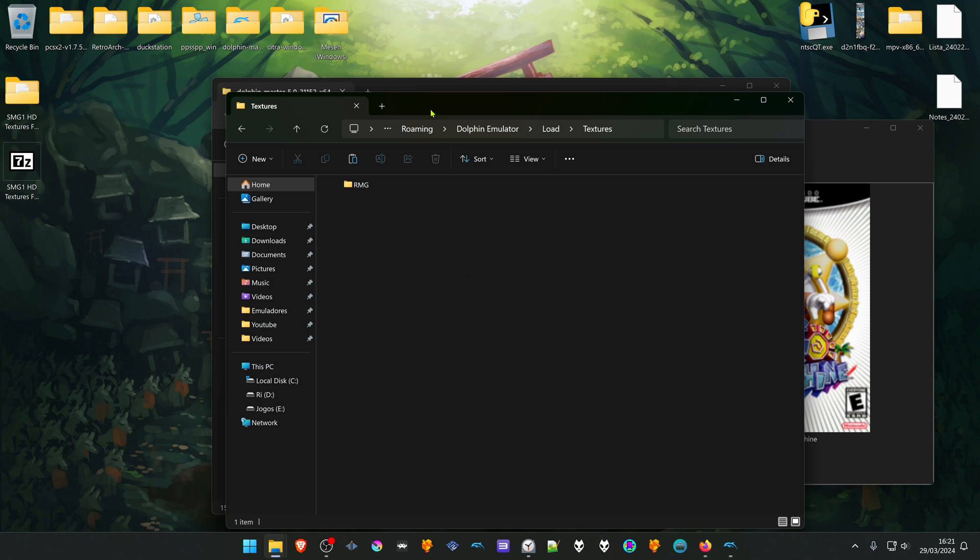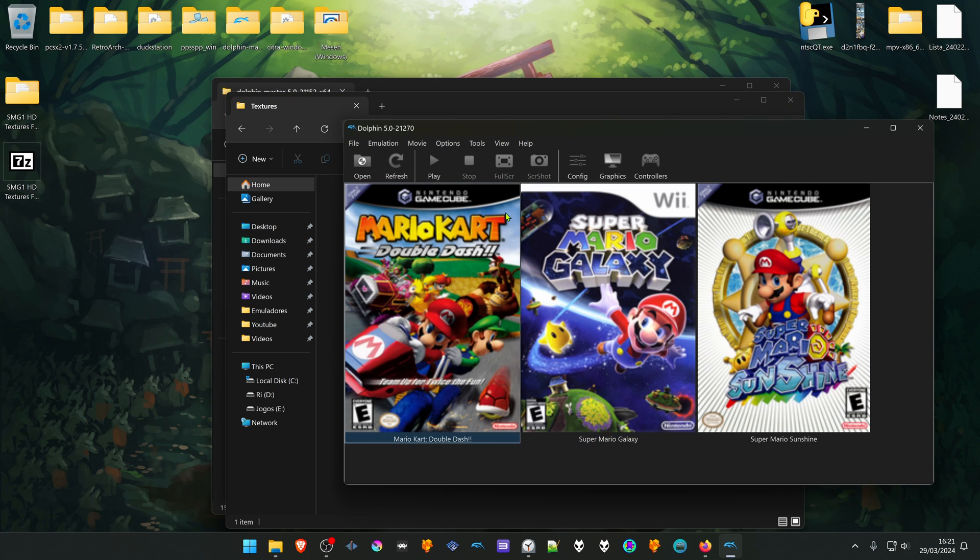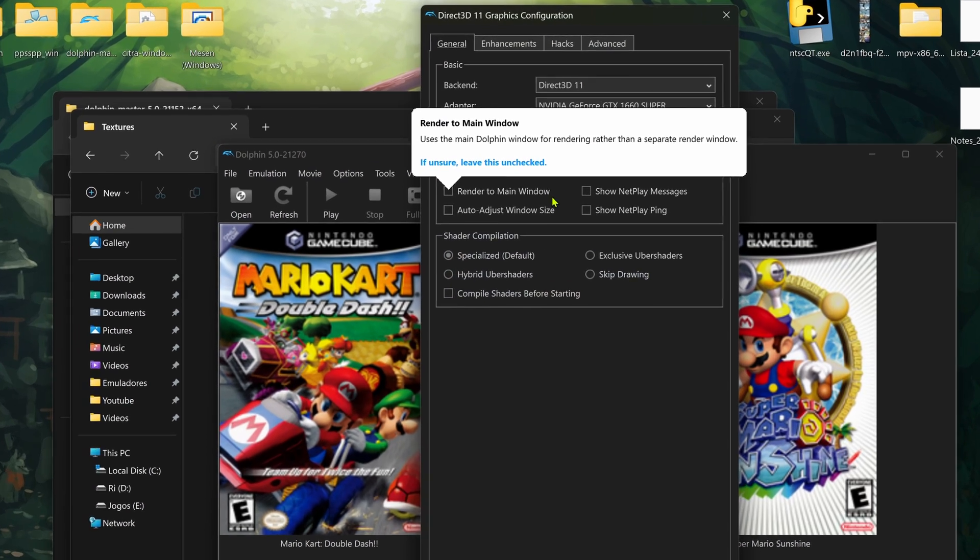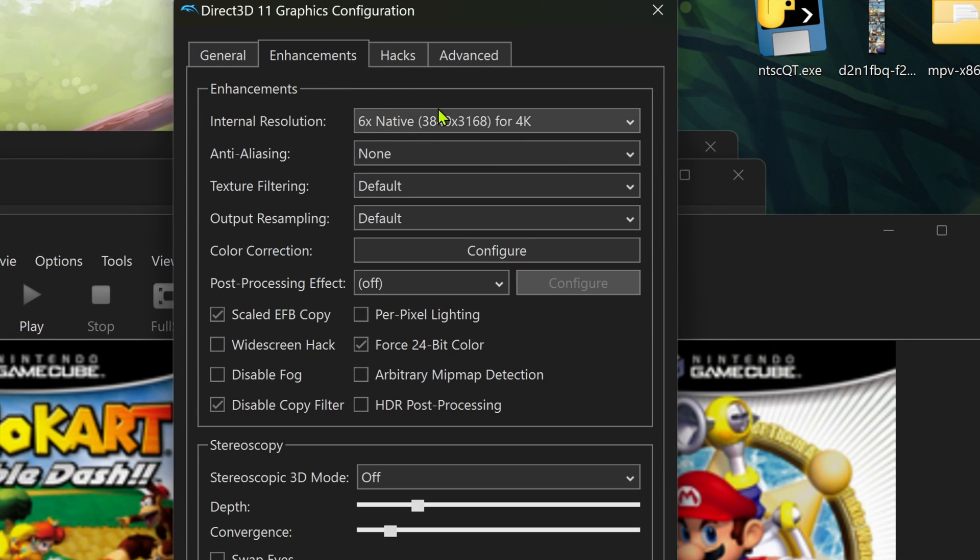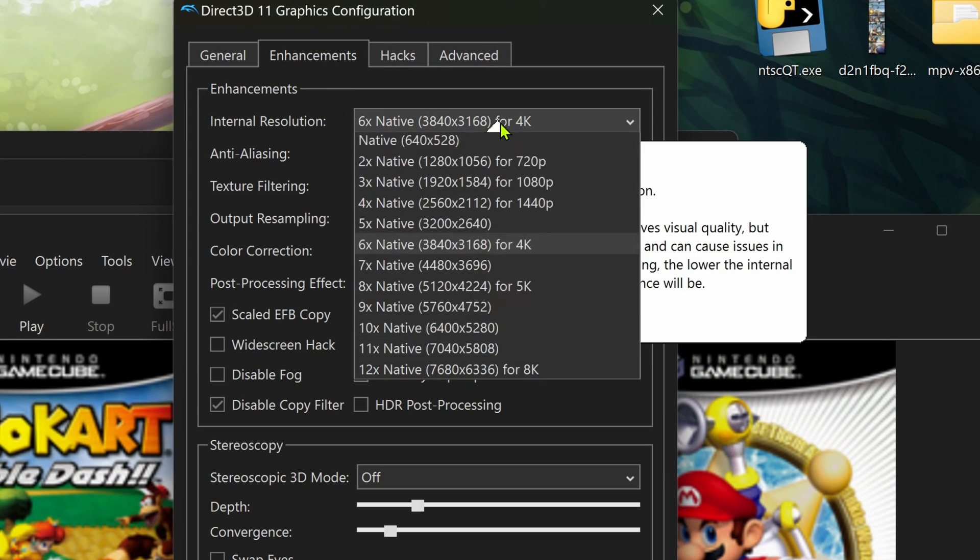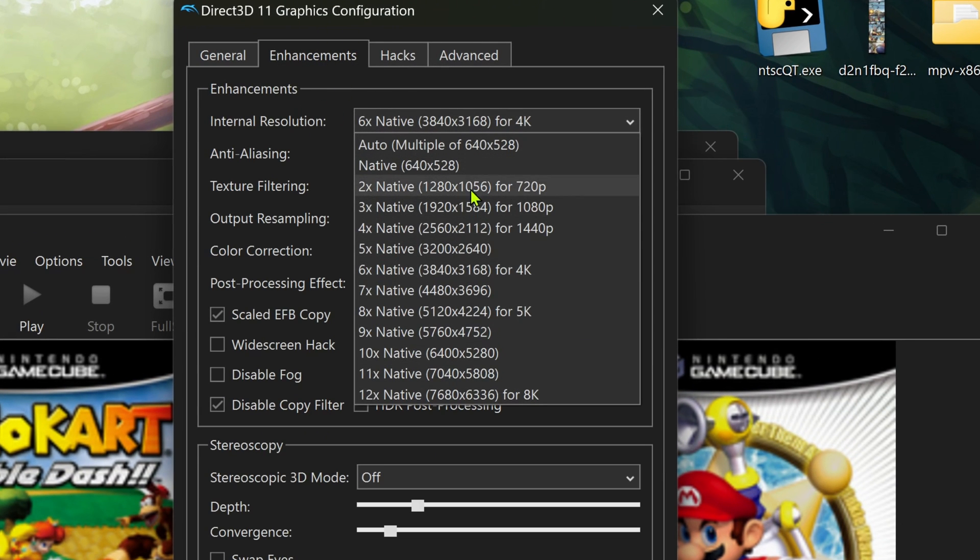Then go back to Dolphin, go to Graphics. In the Enhancements, make sure you're using a higher resolution than the native one, or you won't see much of a difference.